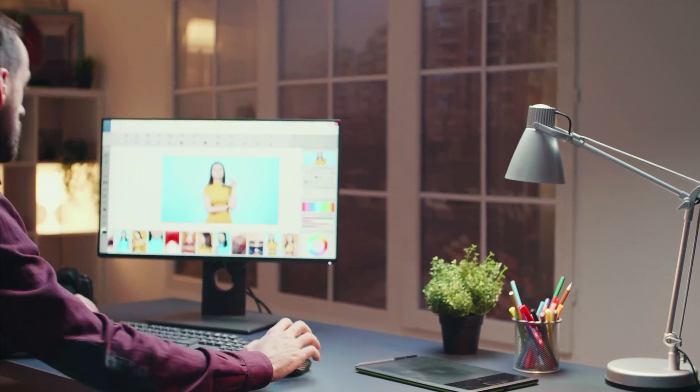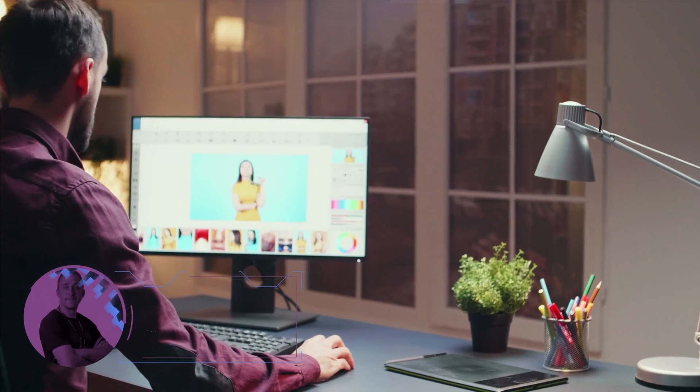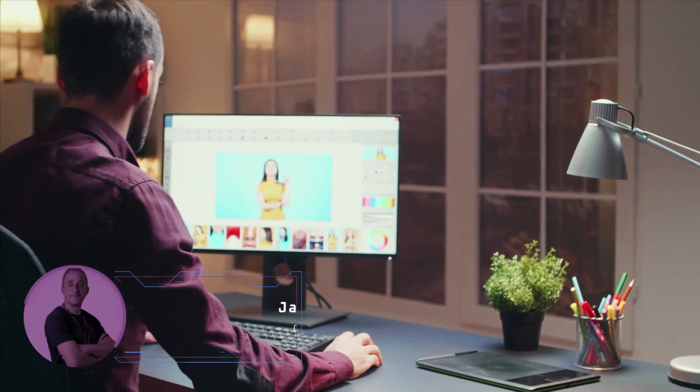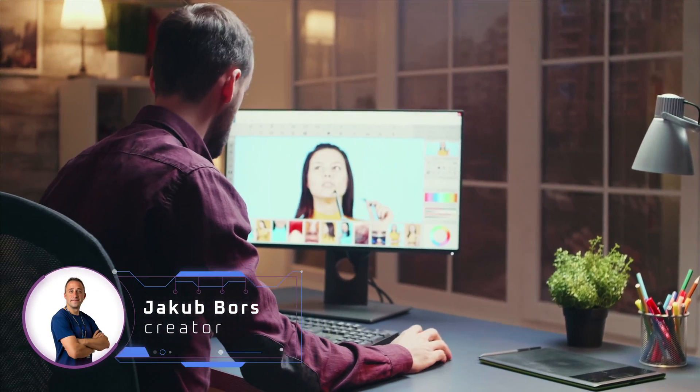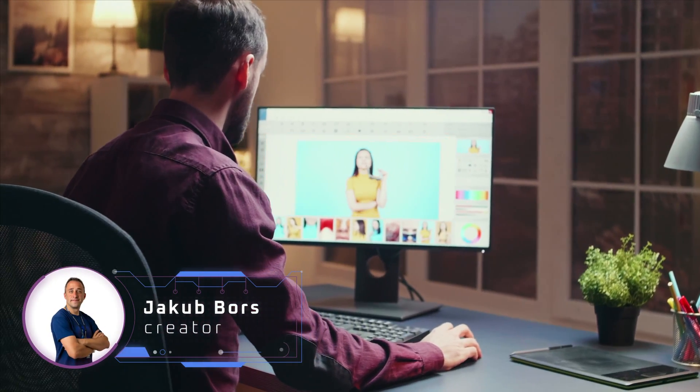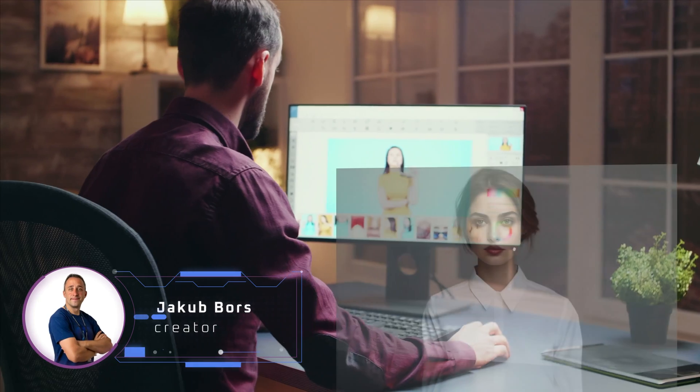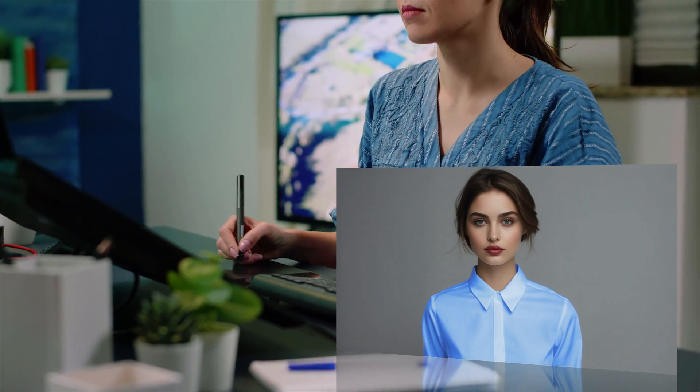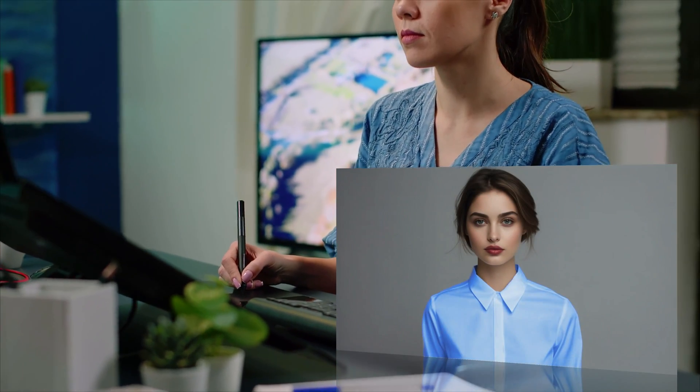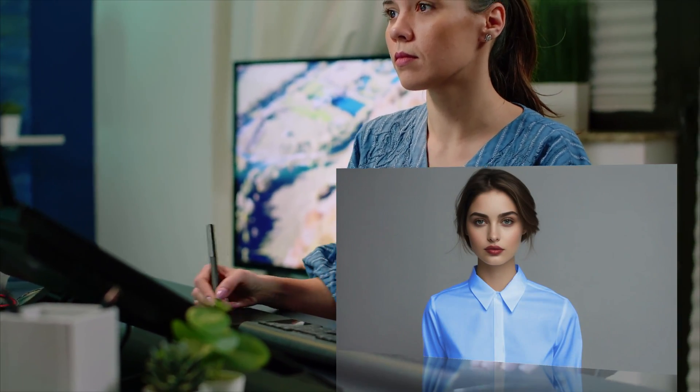Hello there and welcome back to another Luminar Neo tutorial. In today's video I'm going to show you how to change white into color directly in Luminar Neo.